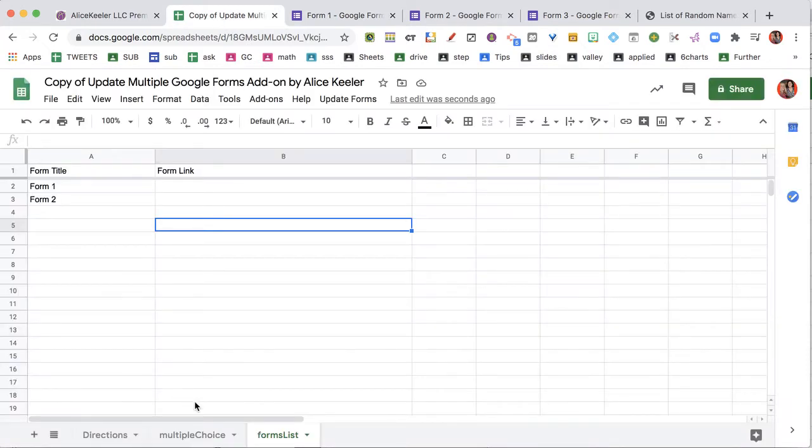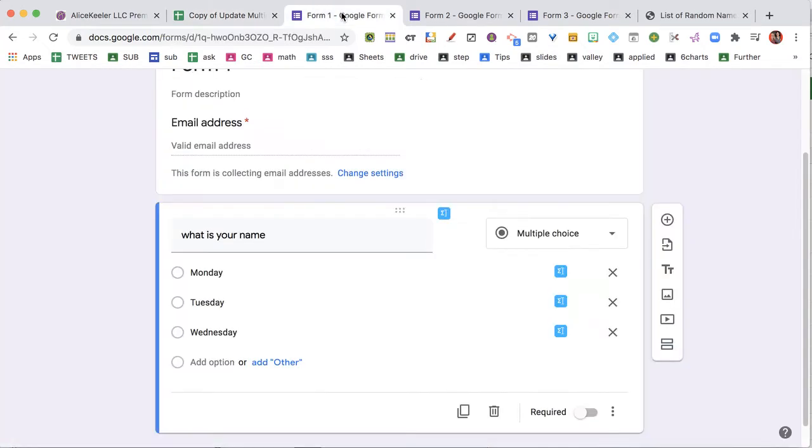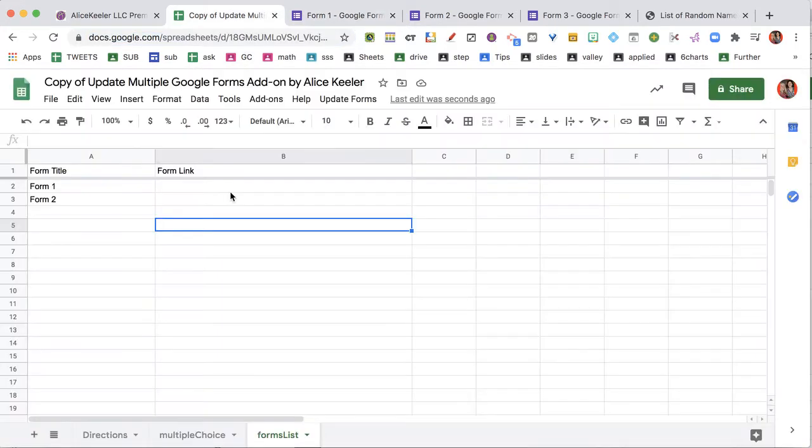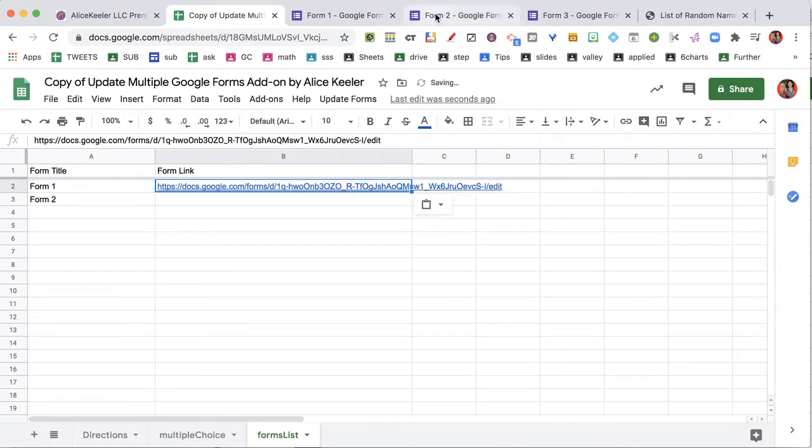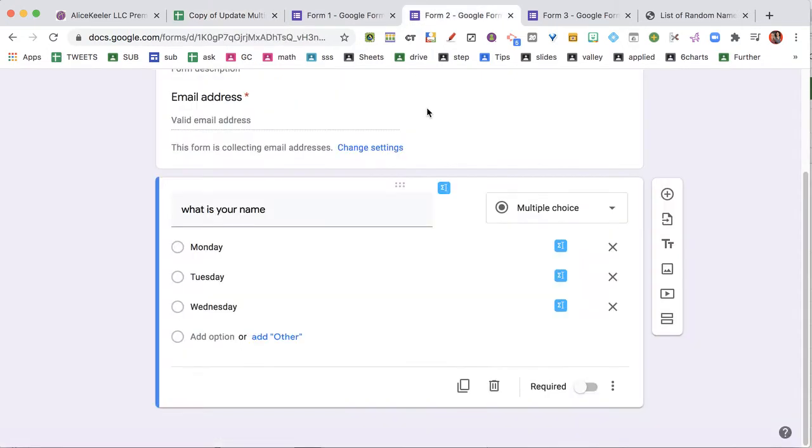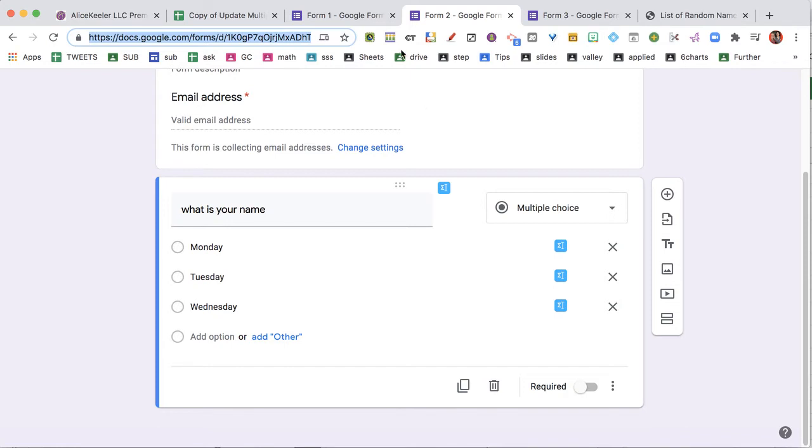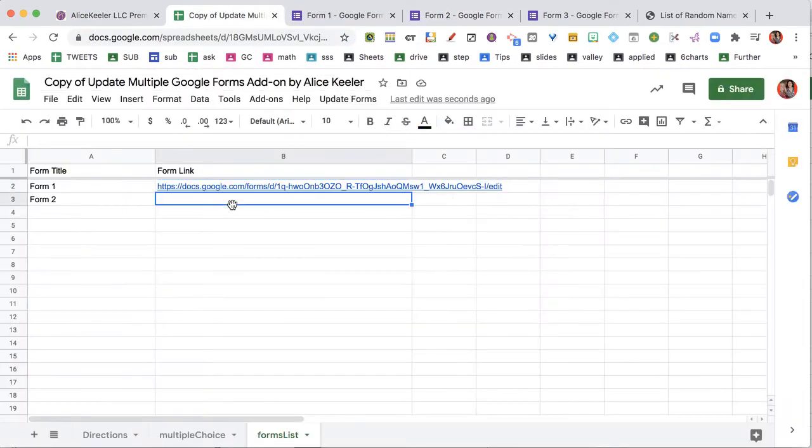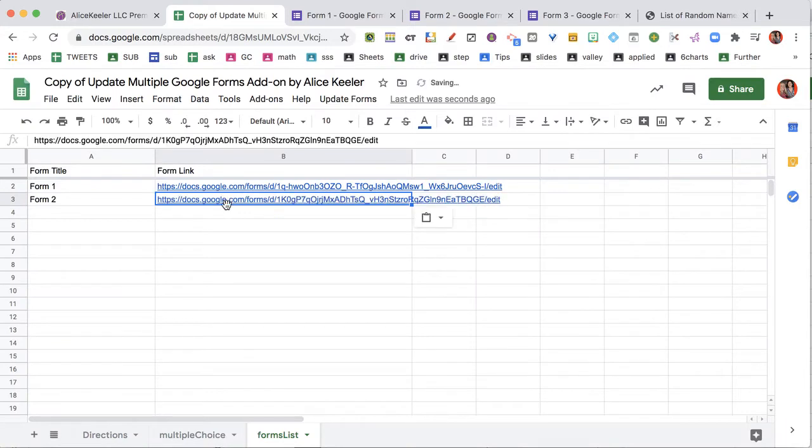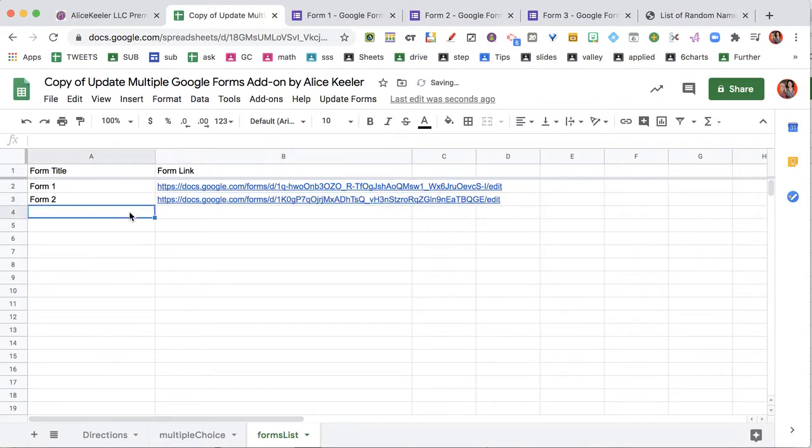What I'm gonna do is I'm gonna grab the link. So I'm up here at the top, I'm gonna copy the link to the first form. I'm gonna paste it there. You notice I'm on the edit screen of the form. Ctrl+L highlights the URL, Ctrl+C copies, Ctrl+V paste. And then I have a third one. You can have as many as you want, sort of.